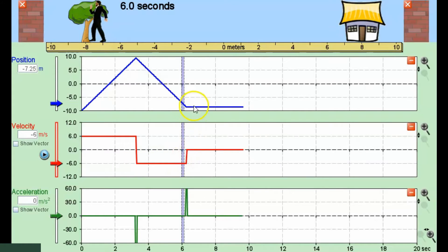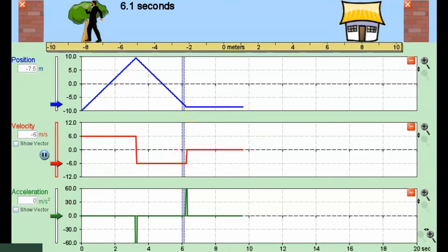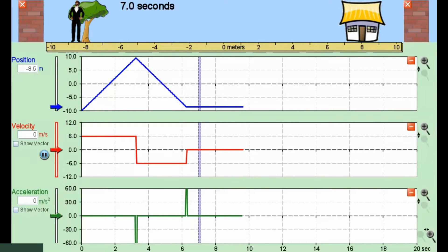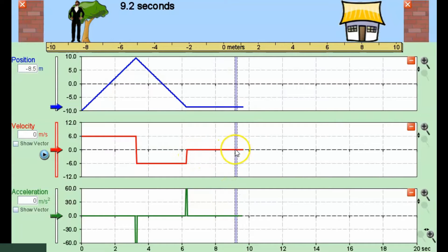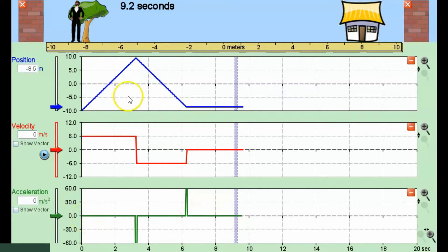What does the horizontal line indicate? It just means our position is remaining constant, which means we have zero velocity. And of course all of these examples had zero acceleration, except when we changed our velocities right at these peaks.